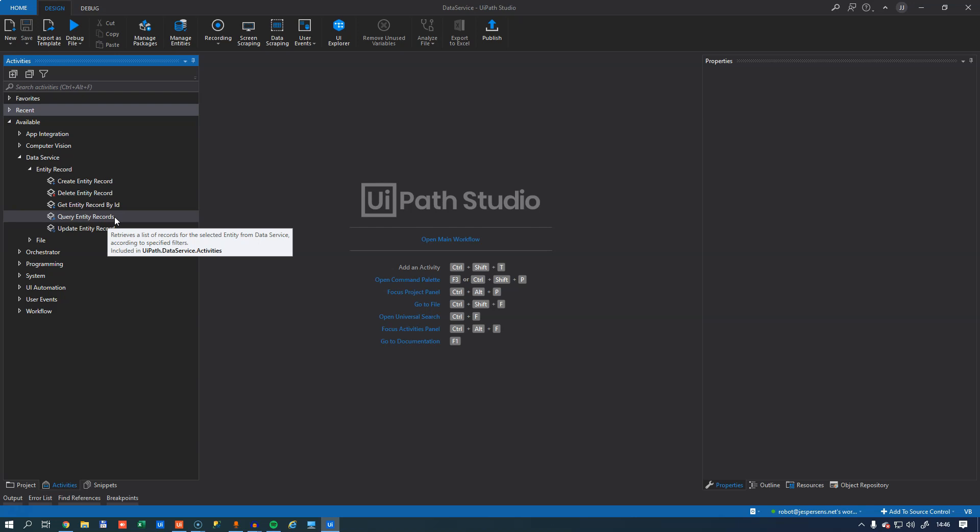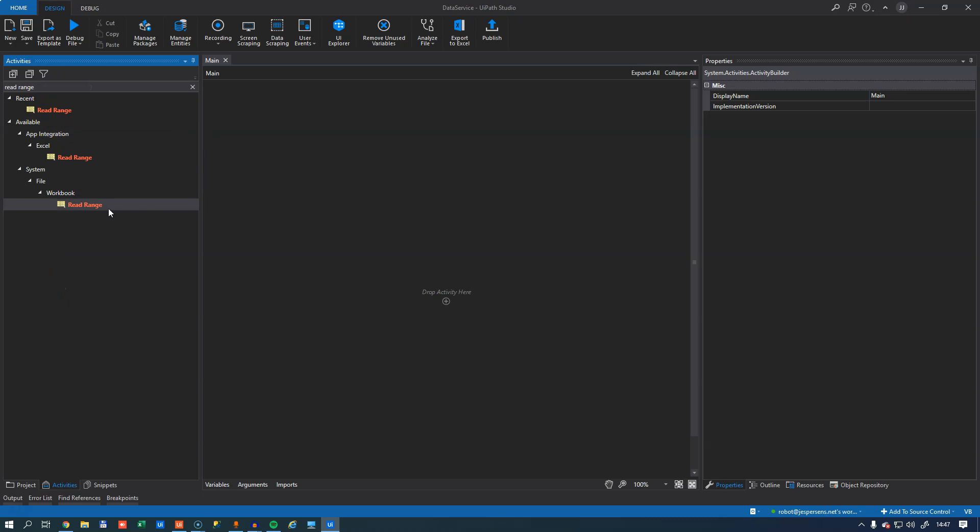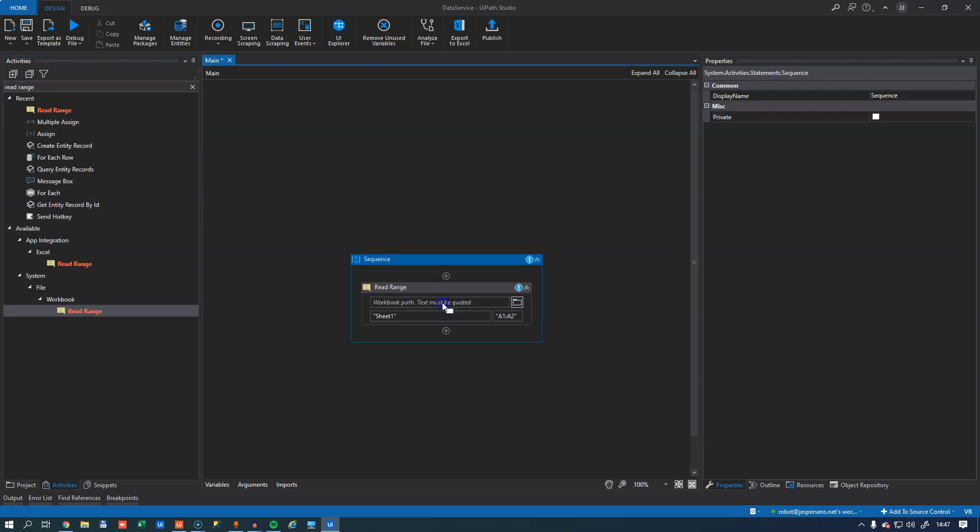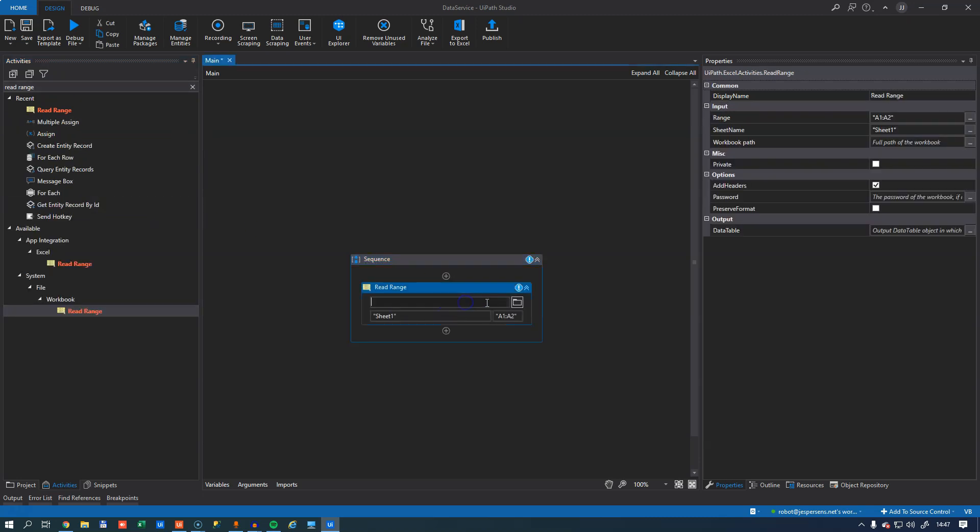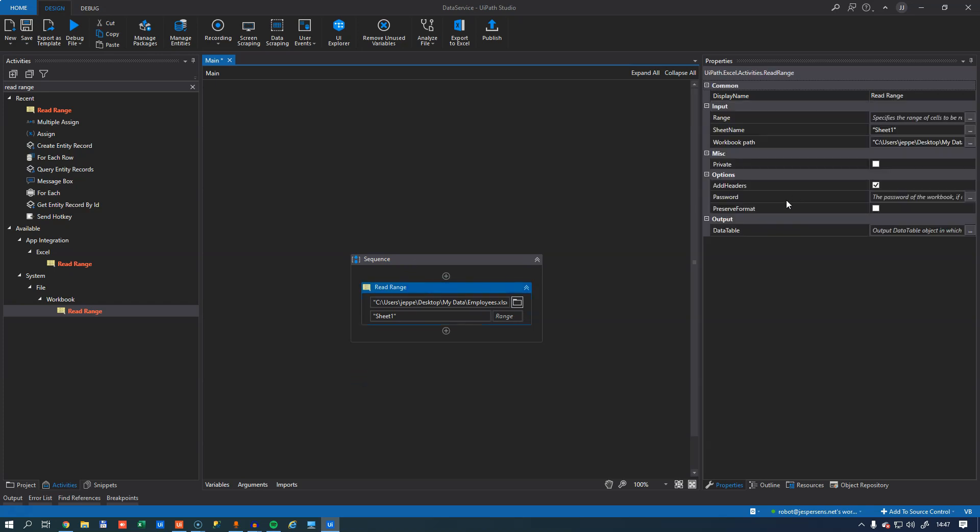And what we'll do in this demo is we'll load an Excel worksheet full of employee records and add them to our entity. So the first thing I want to do is open the main workflow, of course. Then I'll use the trusty old read range activity. And I'll paste in the path to that workbook. And I will just delete the range because I want it to read the whole sheet.